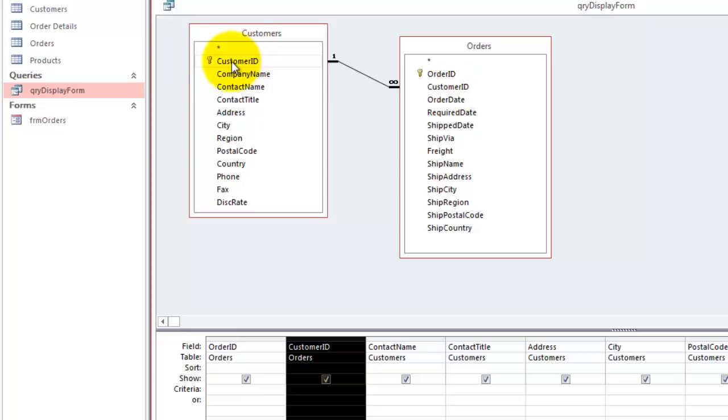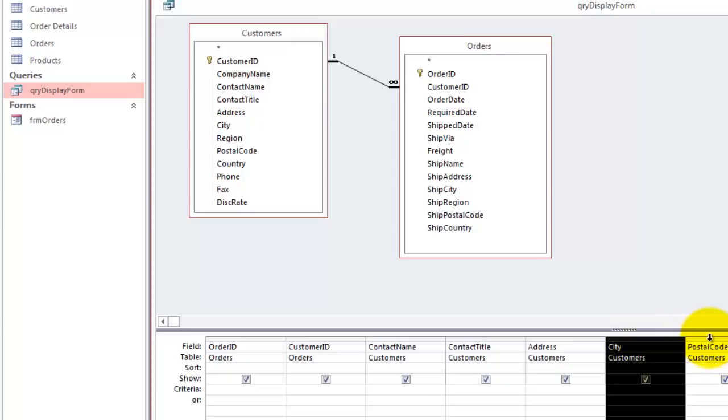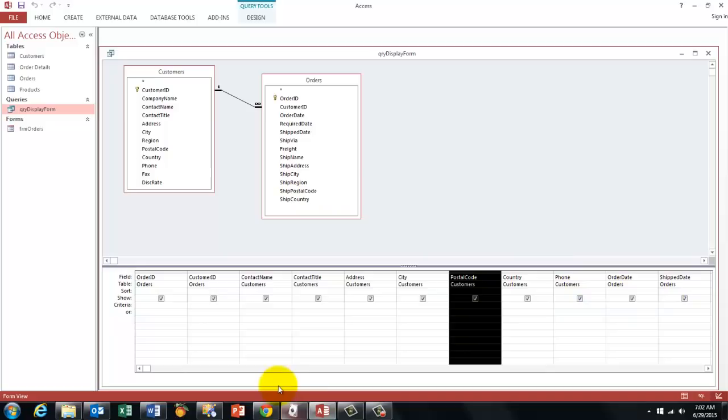And the other fields depend on what you want in your form. I chose practically everything in the customers table and in the orders table that I want in here. Once that is done save that query.